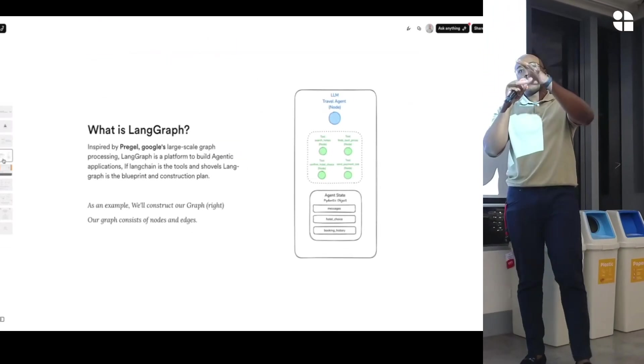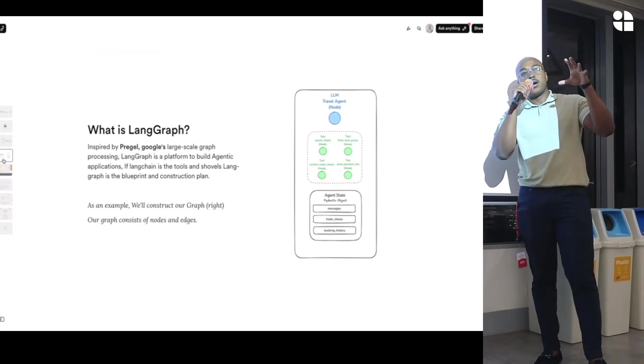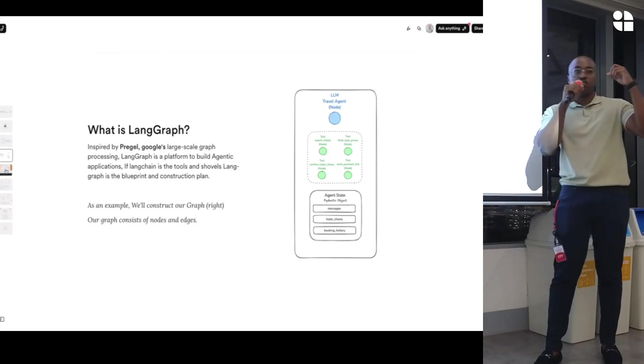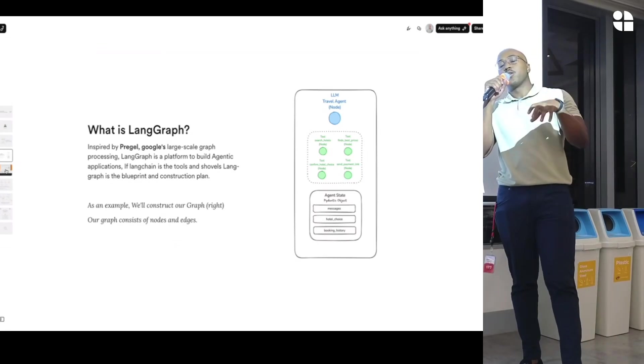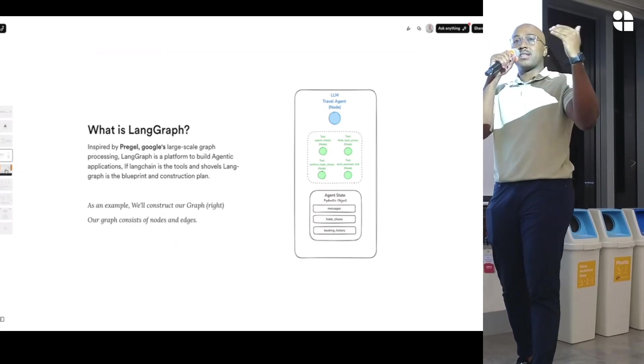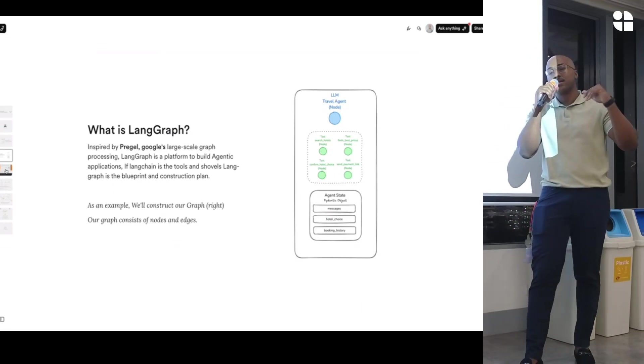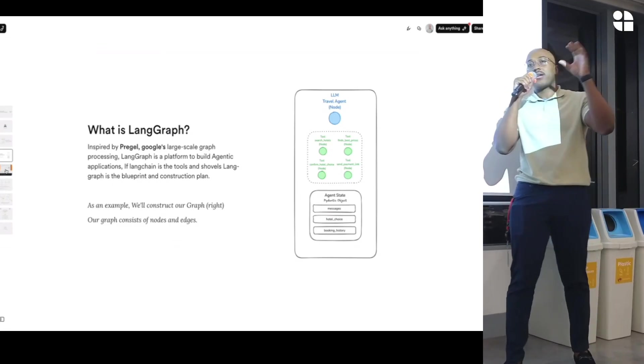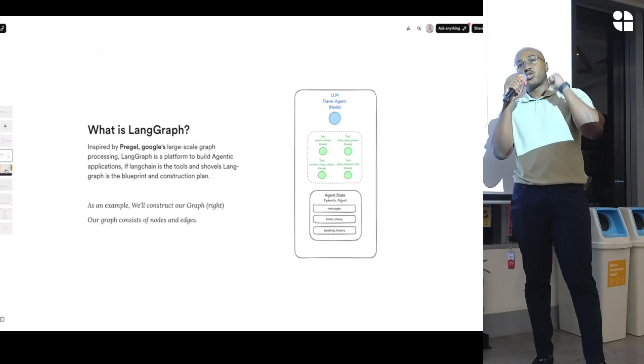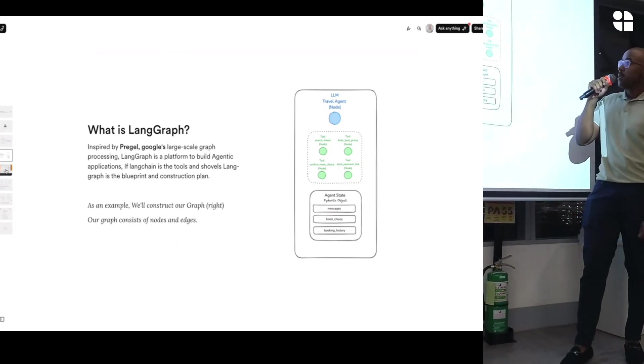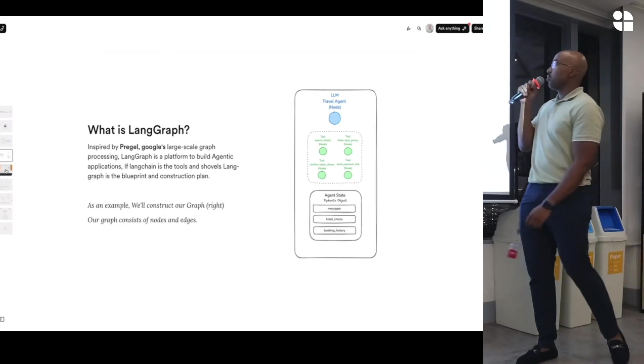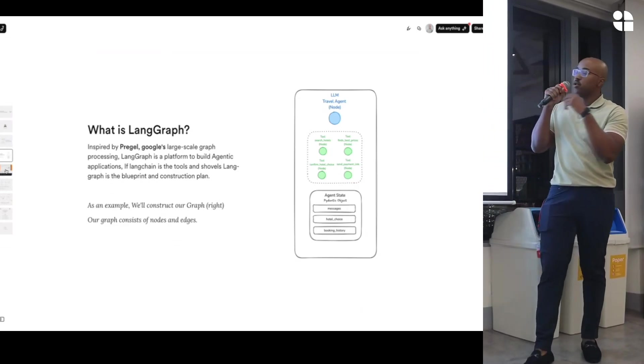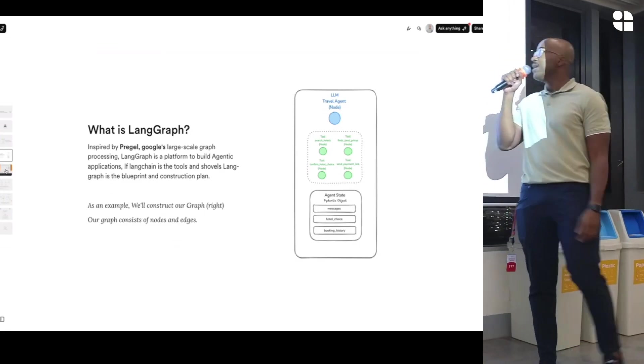Originally, Pregel was built for reranking sites and batching requests. So it was built or graph database so you can retrieve information and you can pass information very quickly. And so how LangGraph works is you basically have your graph, you have your node, your main node. This is just as an example. And then you have your tools.